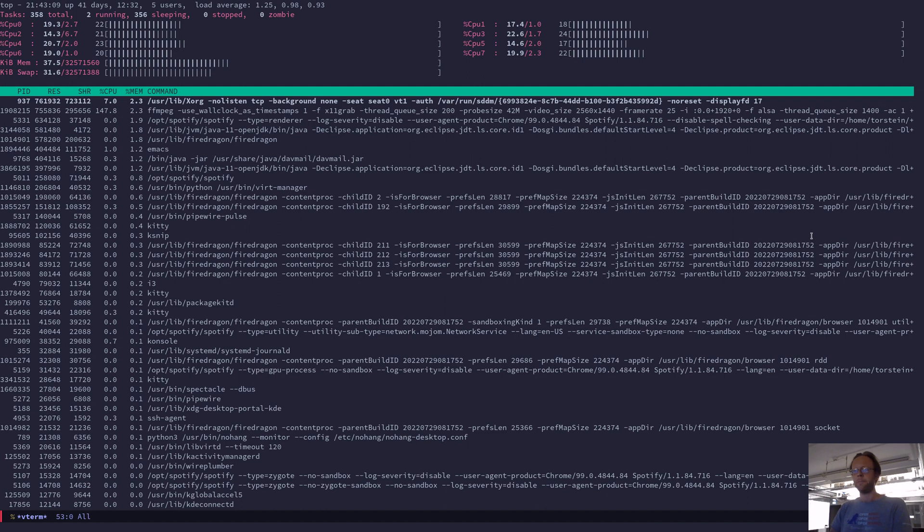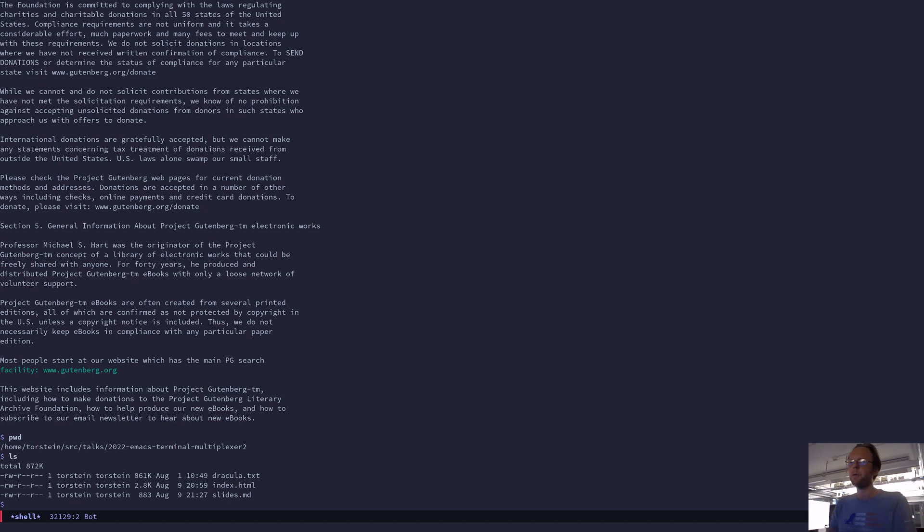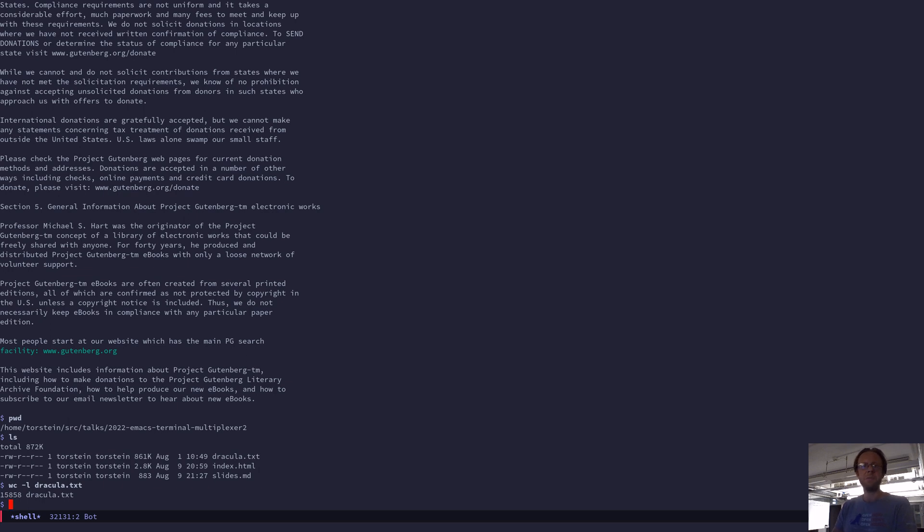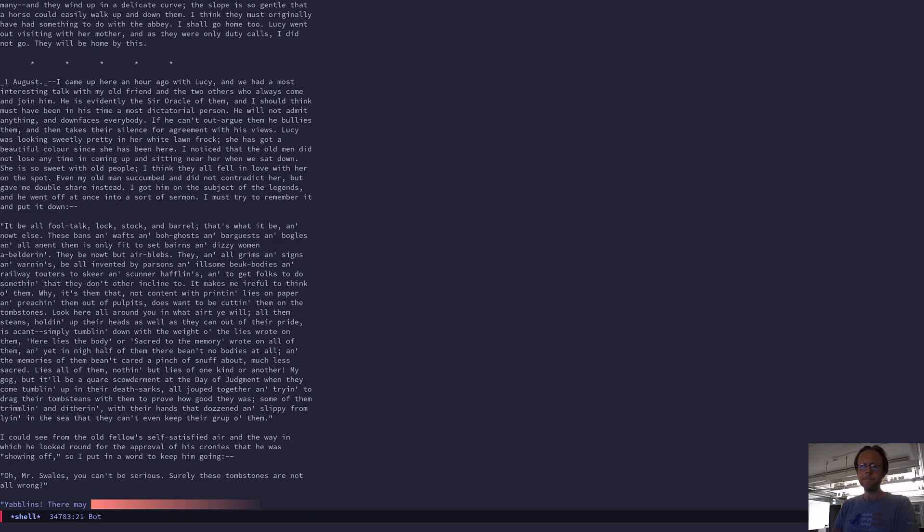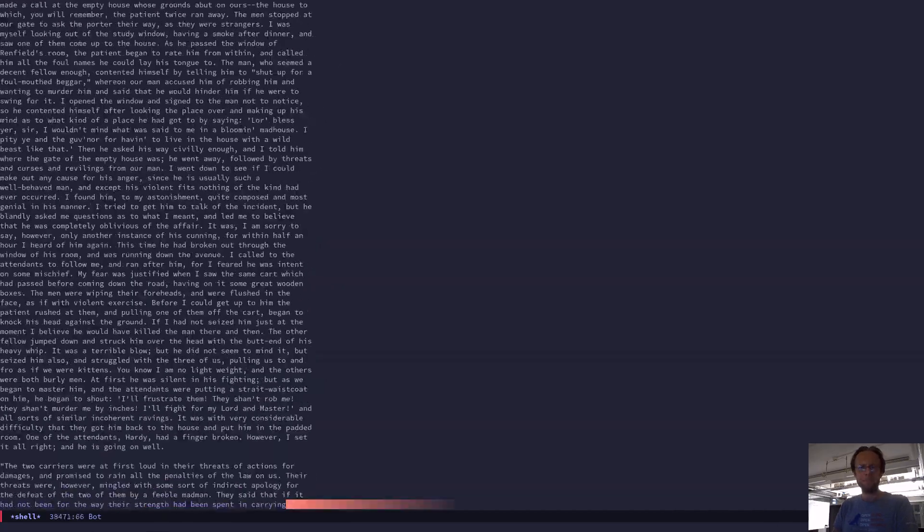All right. So the first one is then to have a look at a long text file. I've downloaded a file from Gutenberg, the whole book of Dracula. And you can say it has almost 16,000 lines of text. It's more than a hundred kilobytes big. So reasonable size. And if I cat this, it takes a bit.